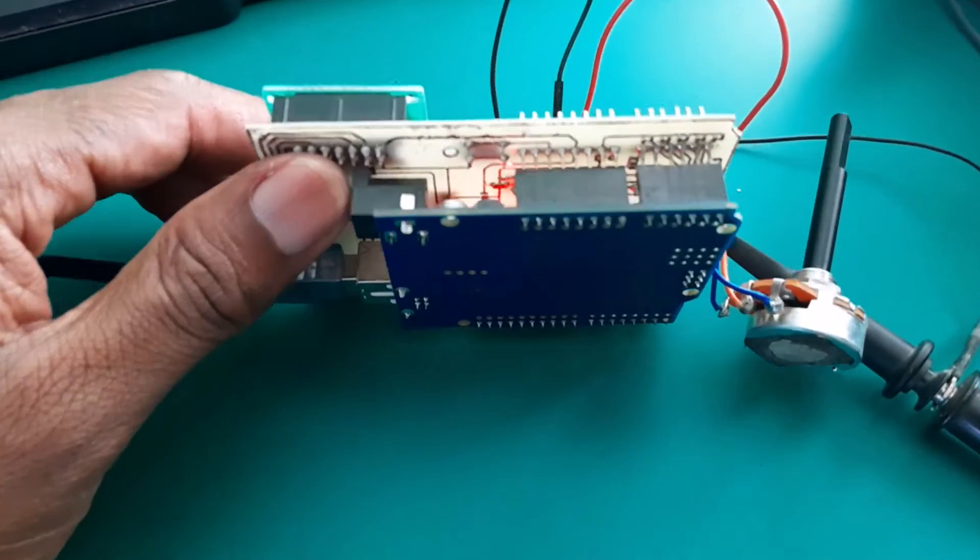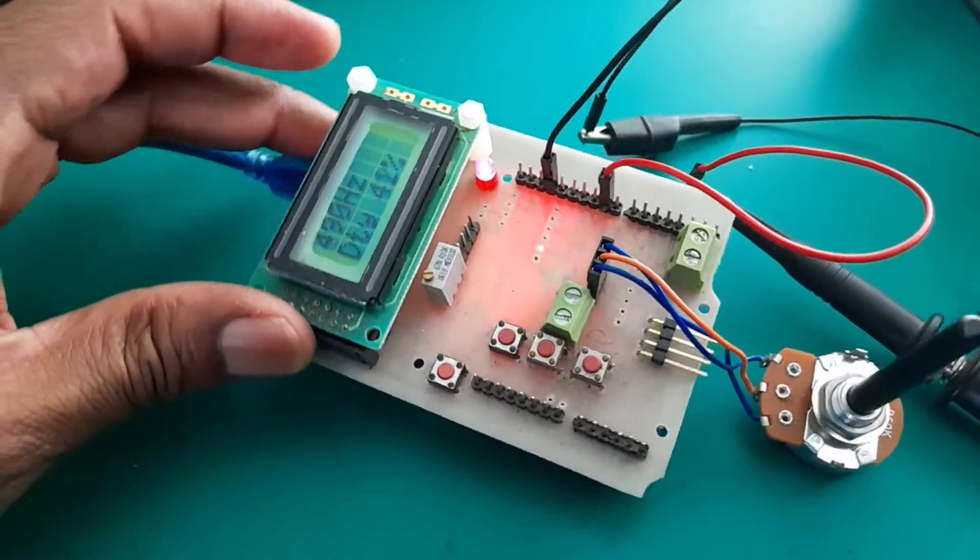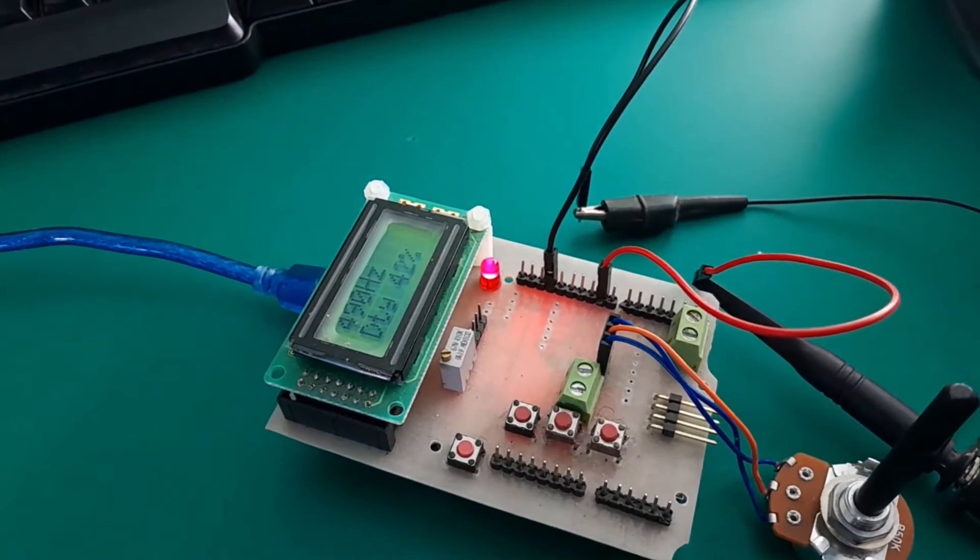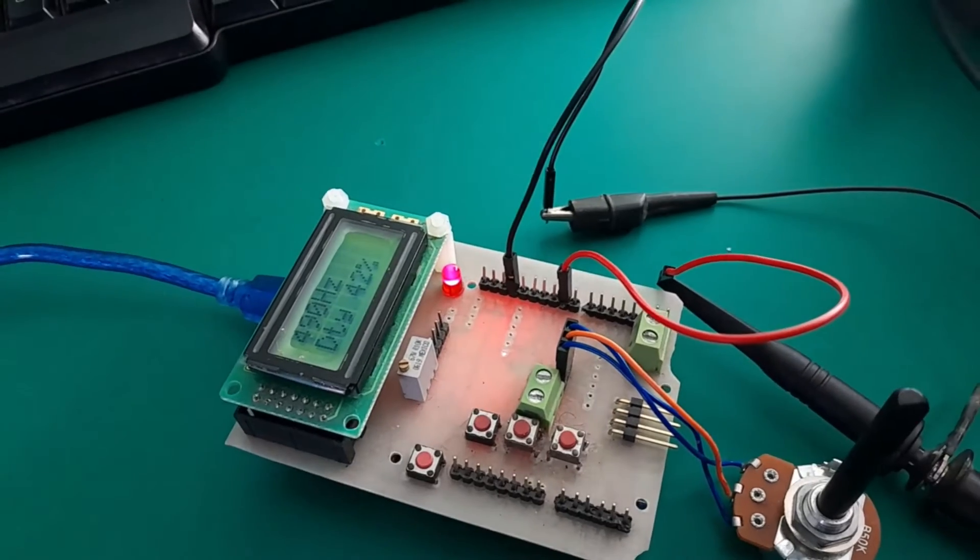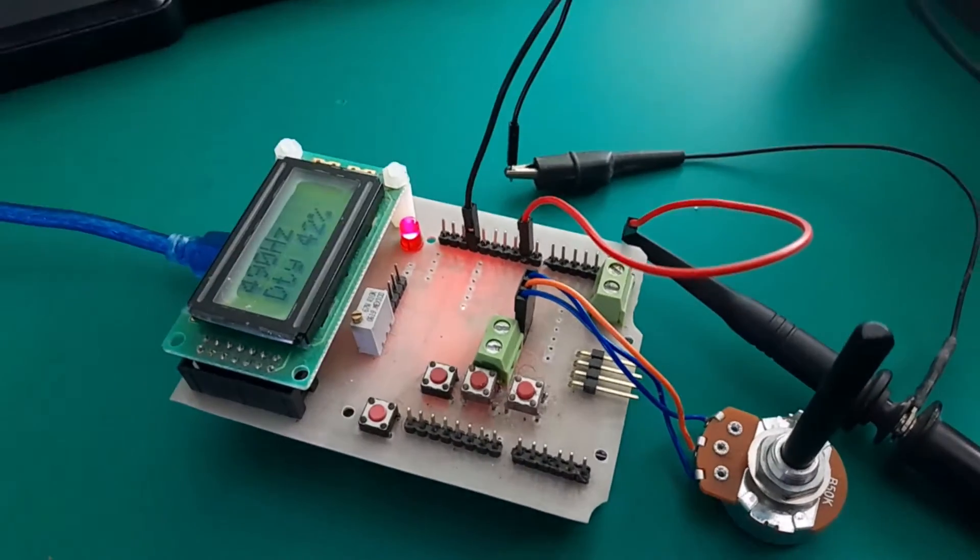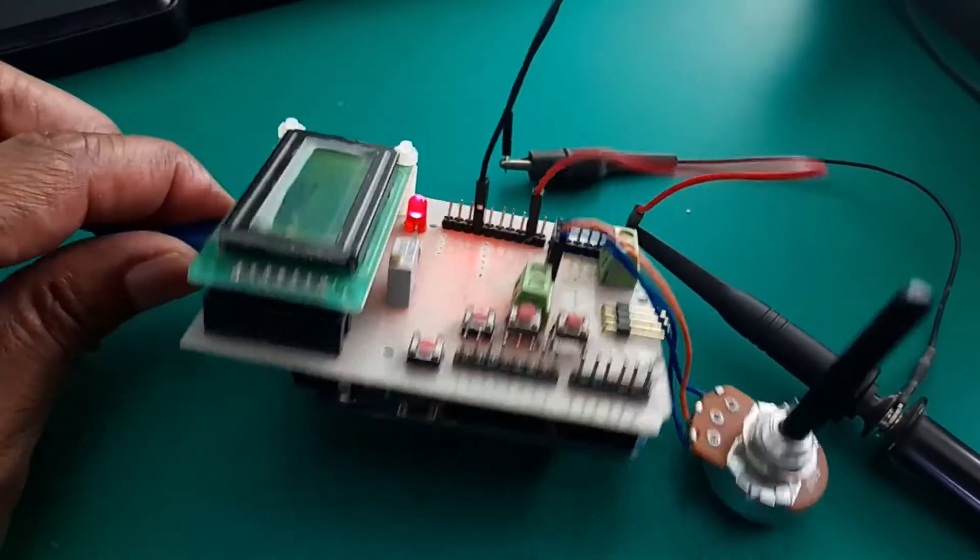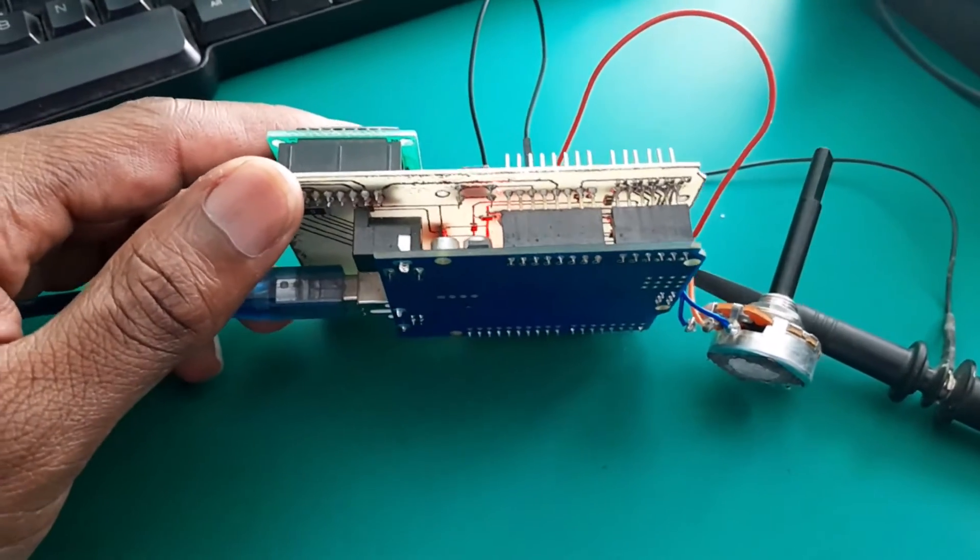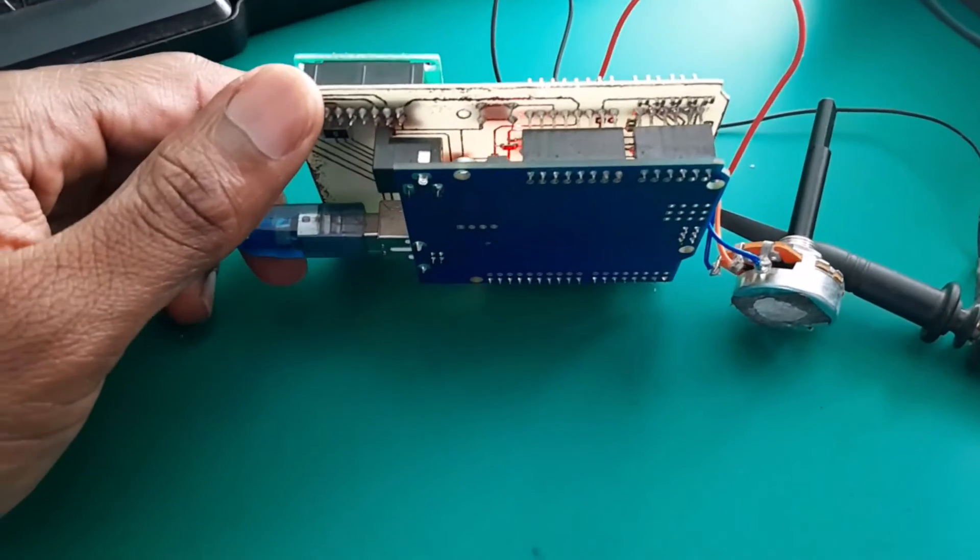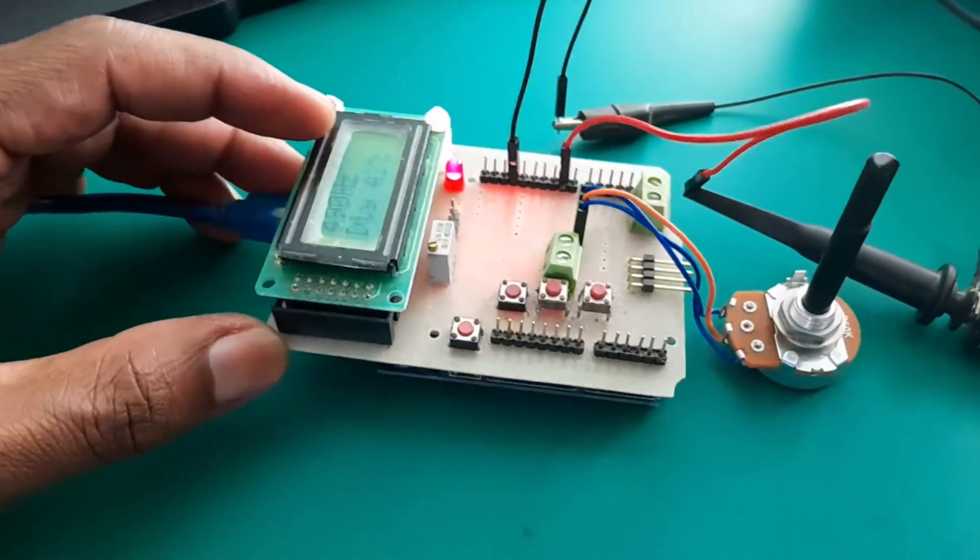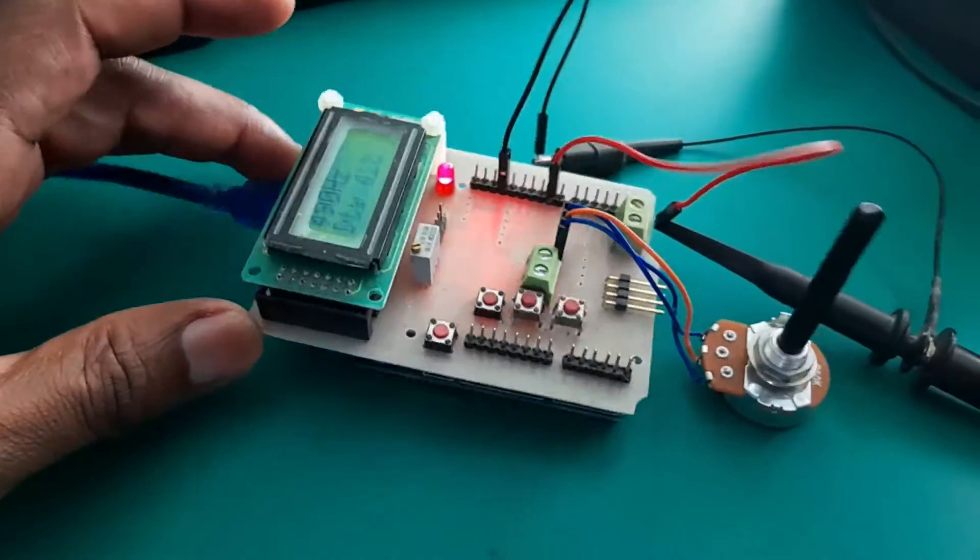As you can see here, I've got an Arduino board with a rather interesting add-on here and I'm currently generating a 490 hertz frequency with a duty cycle of 42%. This is just one way to generate a PWM signal that I've got loaded in here.